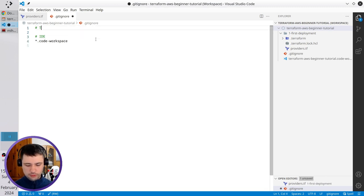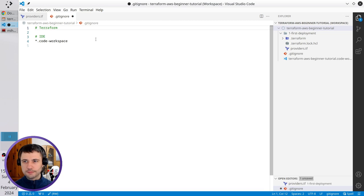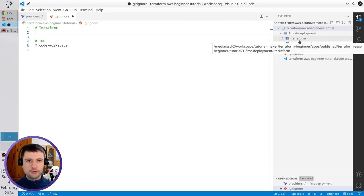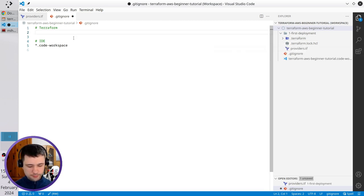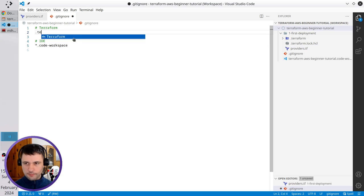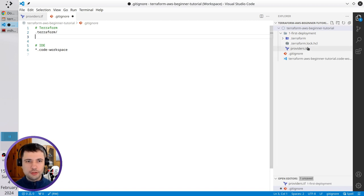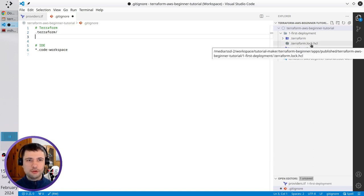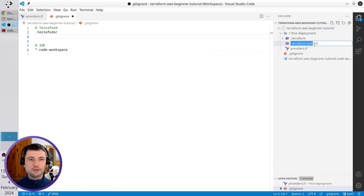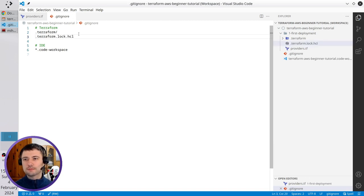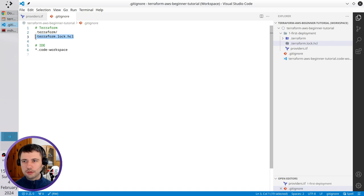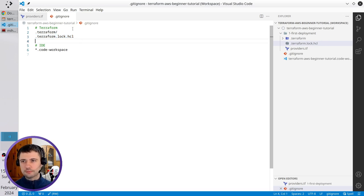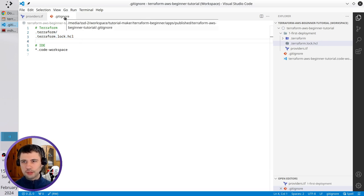And also I'm going to ignore Terraform files. The first one will be the Terraform folder. And another one will be the file Terraform log HCL. I will copy the name and paste it here. I will ignore this file in this tutorial, but normally, HashiCorp suggests not to ignore this file, but push it to the repository. The Gitignore is ready.